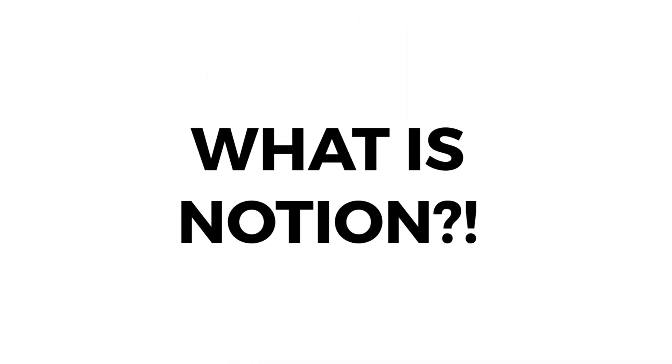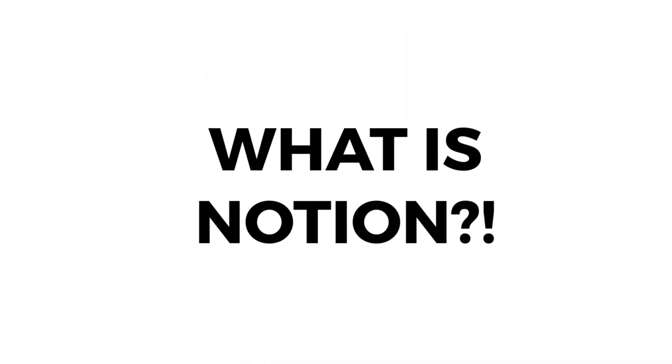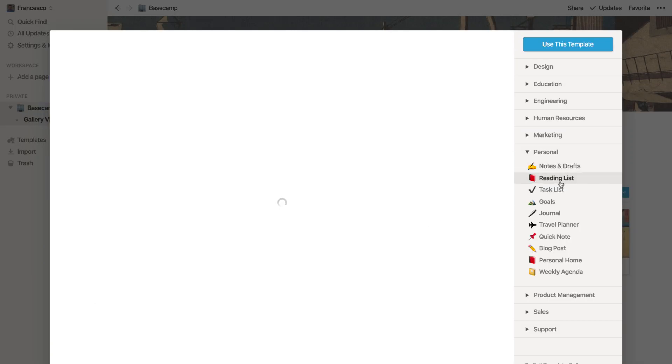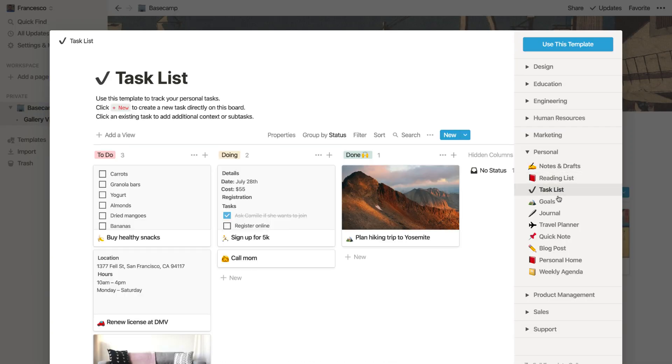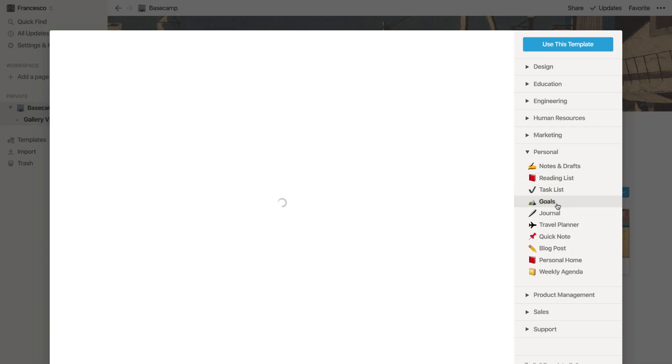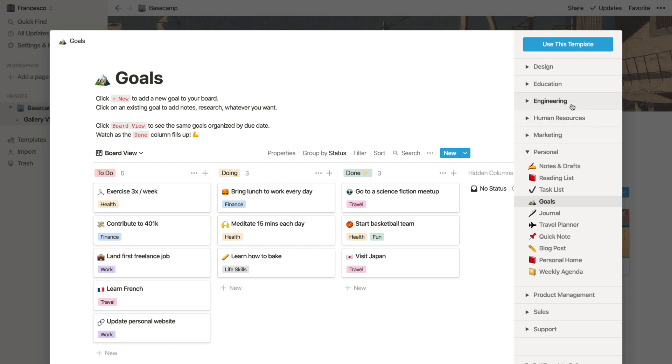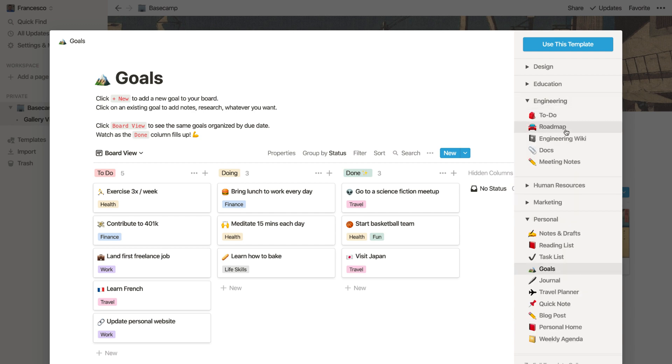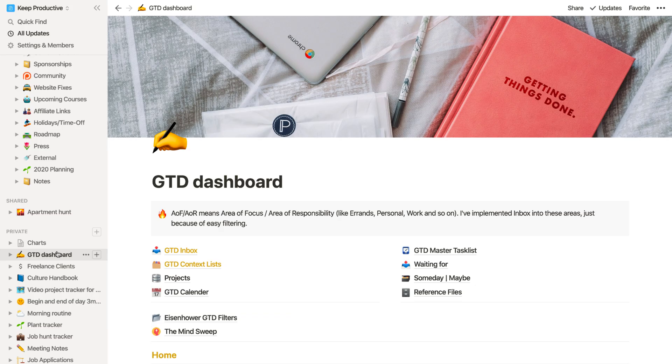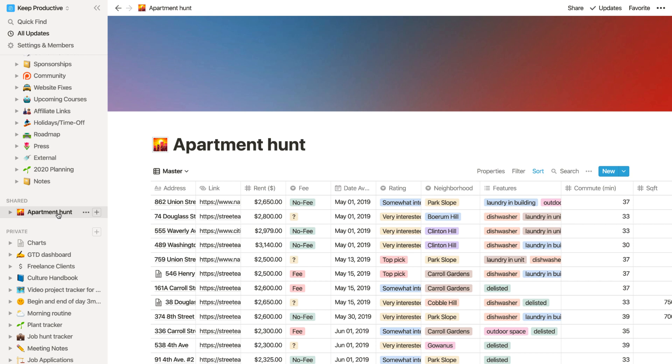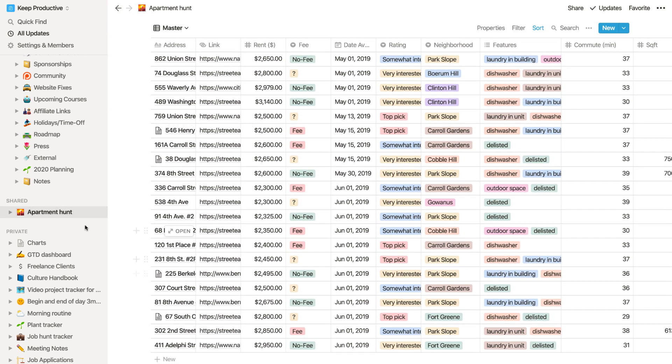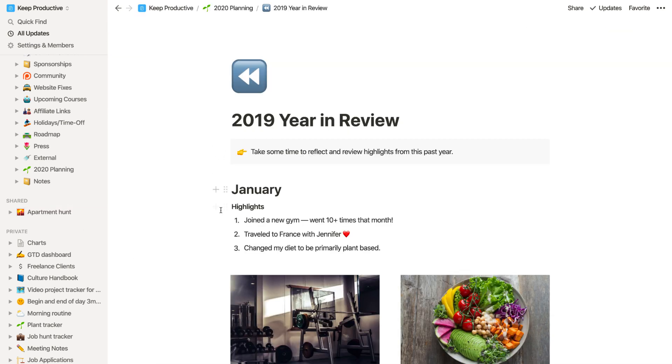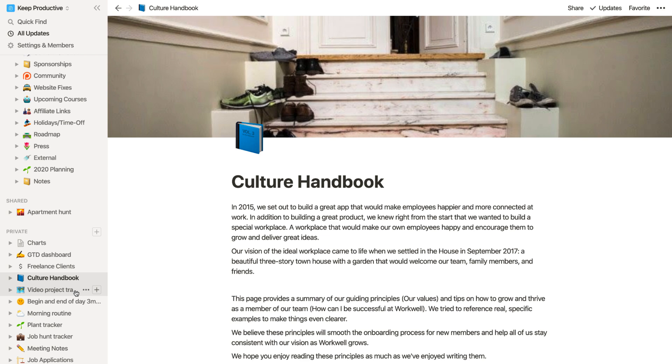Now if you don't know yet, Notion is a powerful workspace that allows you to build flexible tools to meet your needs. You could build a habit tracker, a roadmap, a holiday tracker, 2020 planning, GTD dashboards, freelance clients, apartment hunting—it's really a flexible tool and they have some amazing templates to get you started.